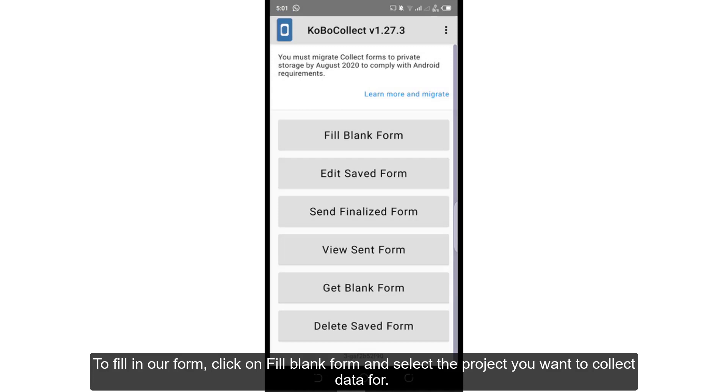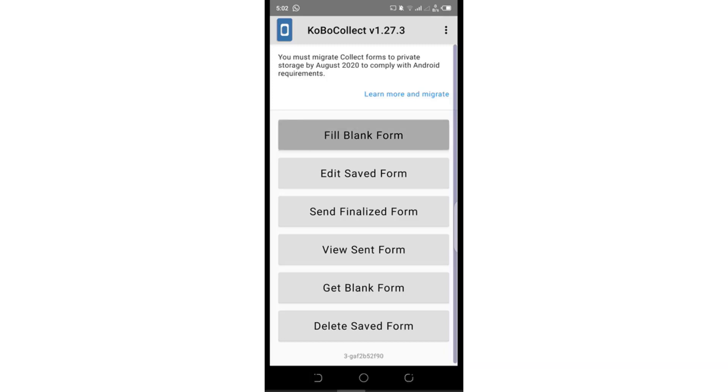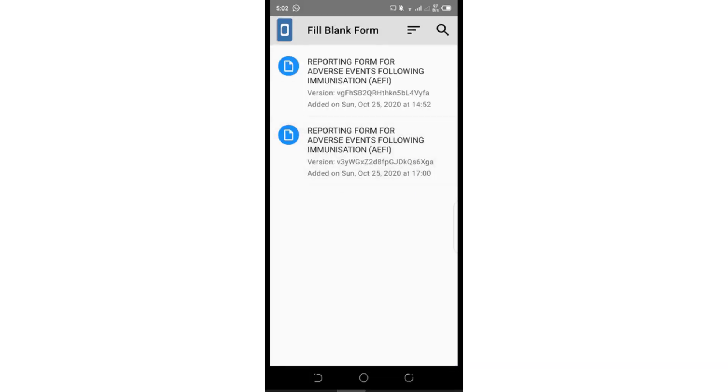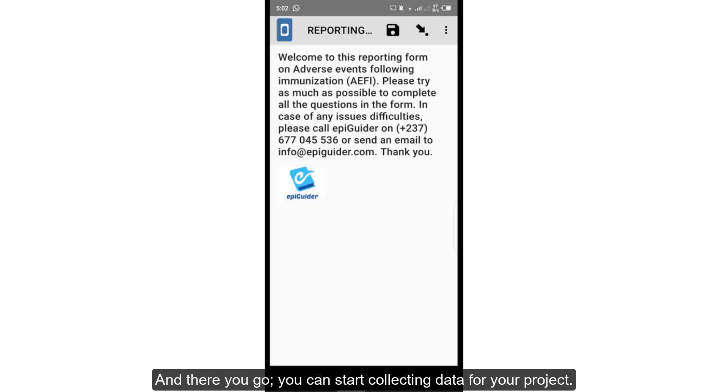To fill in our form, click on fill blank form and select the project you want to collect data for. And there you go, you can start collecting data for your project.